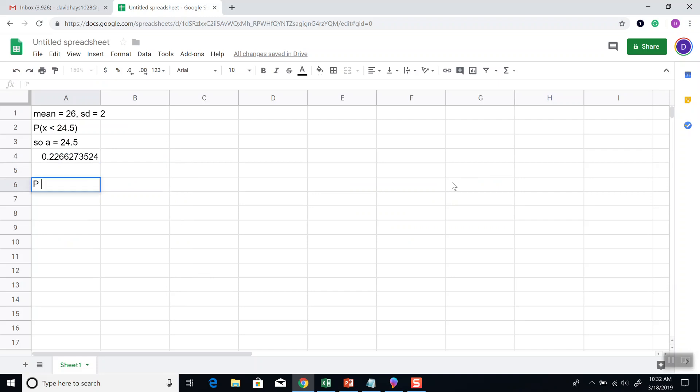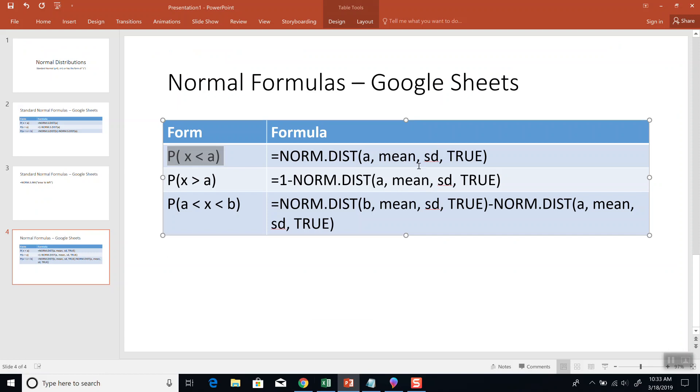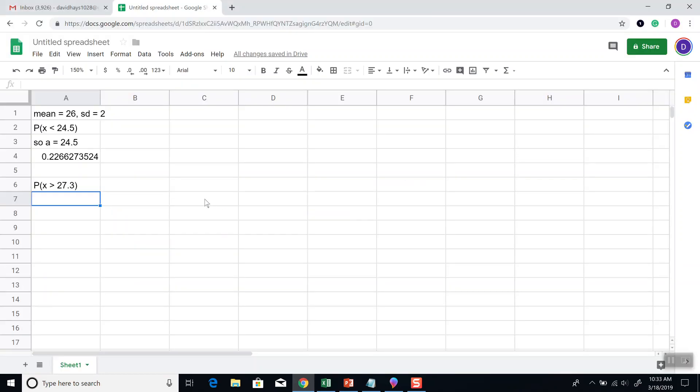Now, let's take a look at the greater than case. X is greater than 27.3. That's this one here. So, X is greater than or greater than or equal to, and then A will be the number. So, A is equal to 27.3.